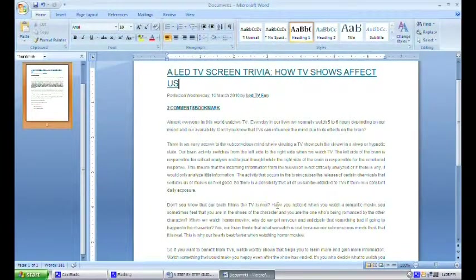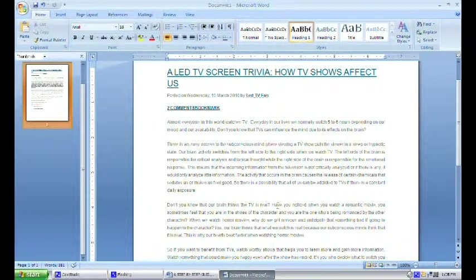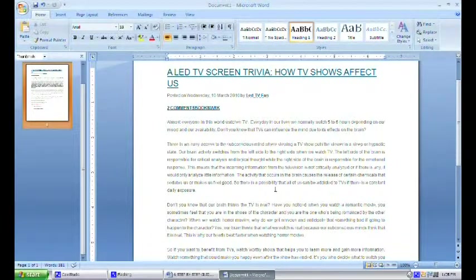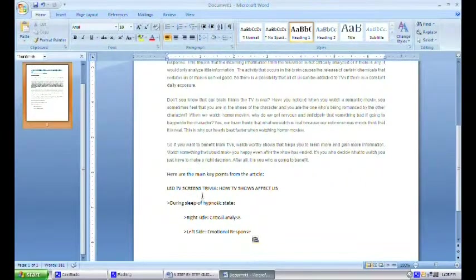Make sure that the important points are just few words or phrases so that your video will not be a reading class.